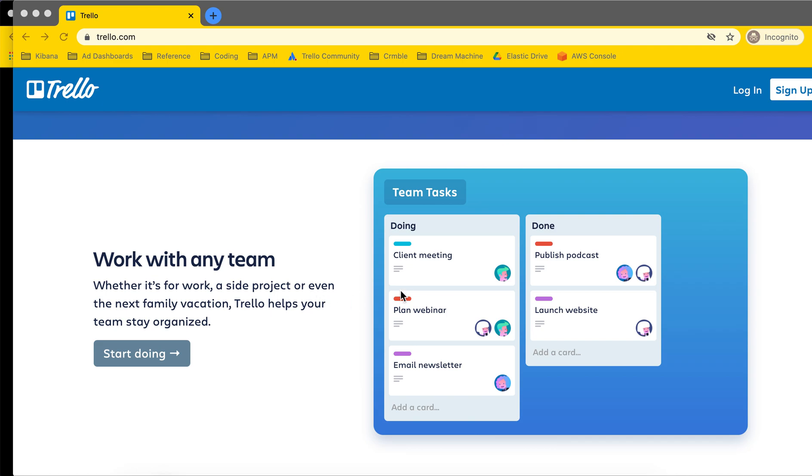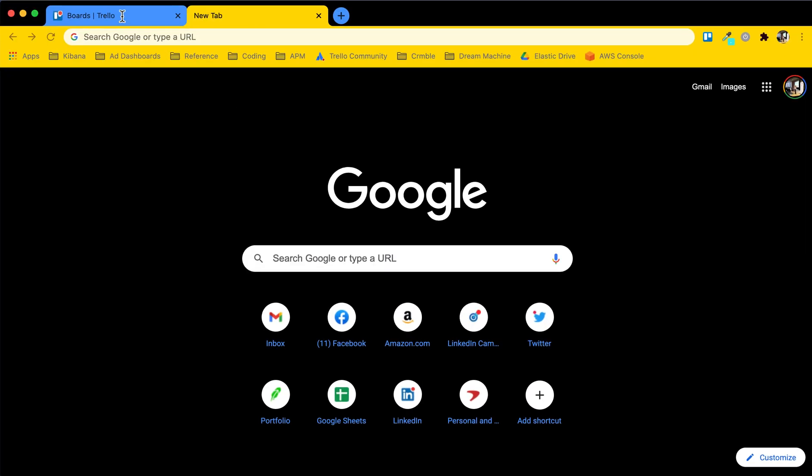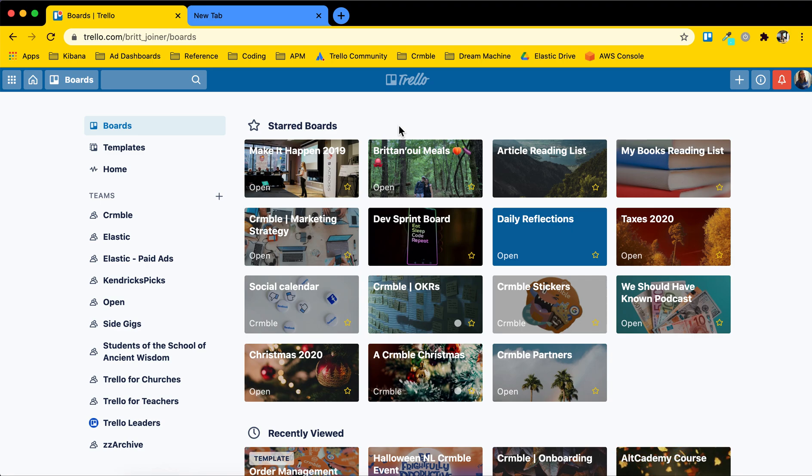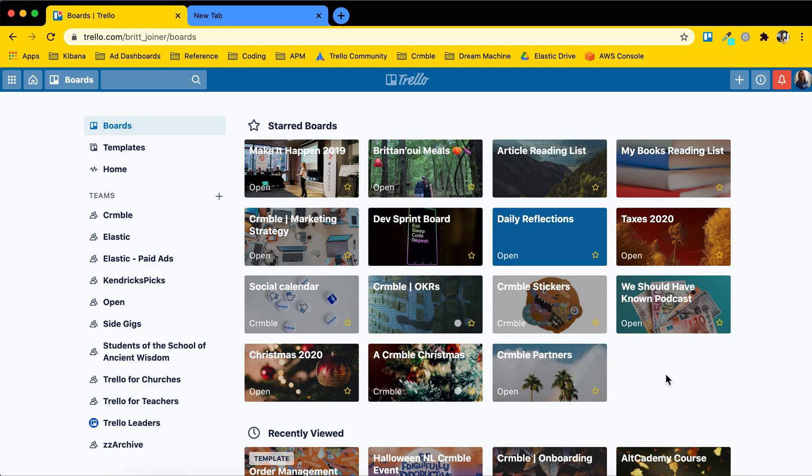So you can see some of my examples of boards. I have boards for organizing my personal to-do list, meal planning, things that I want to read, even my taxes, all sorts of different things going on there.